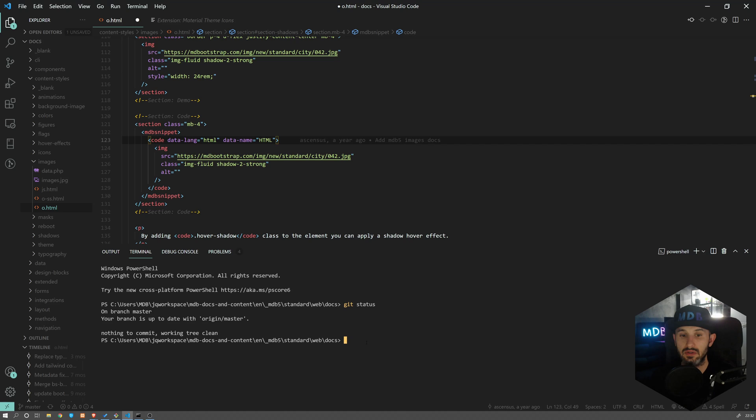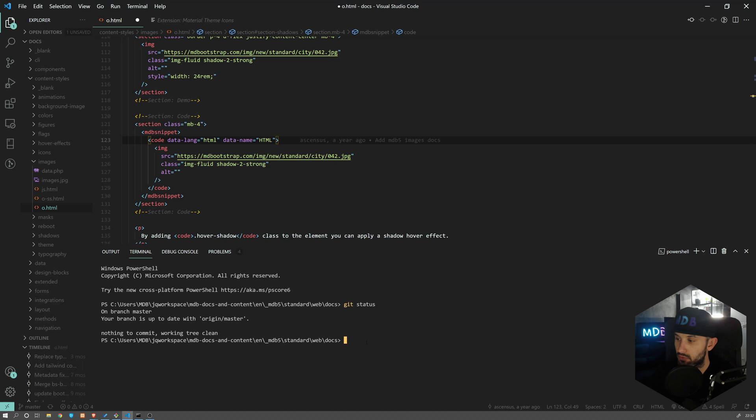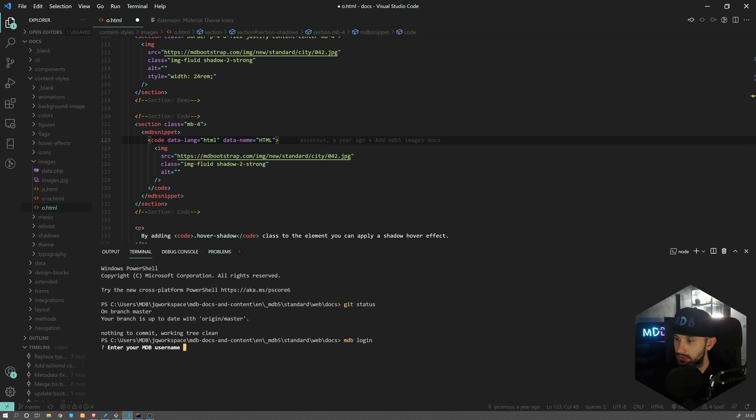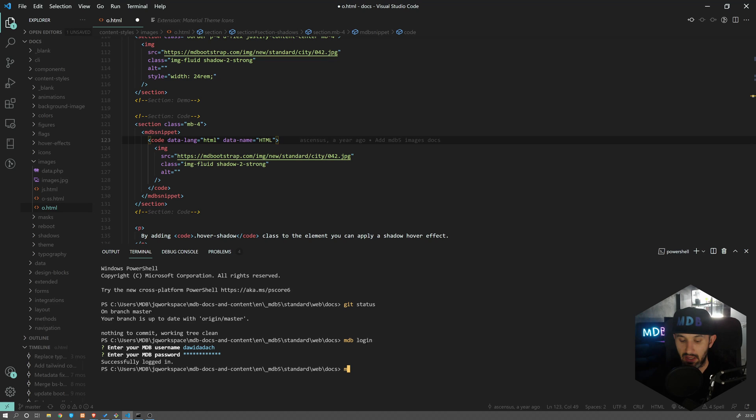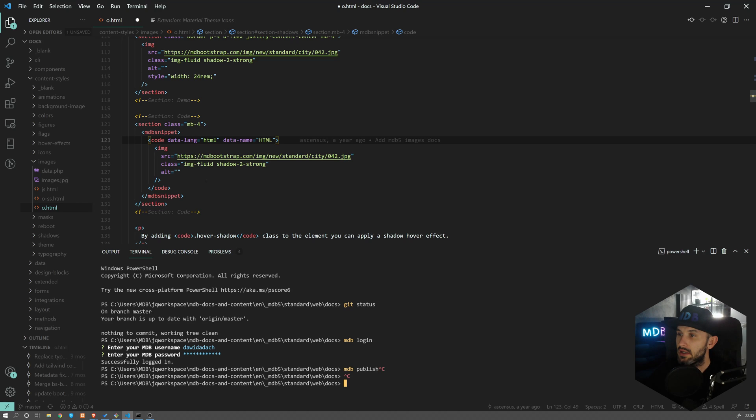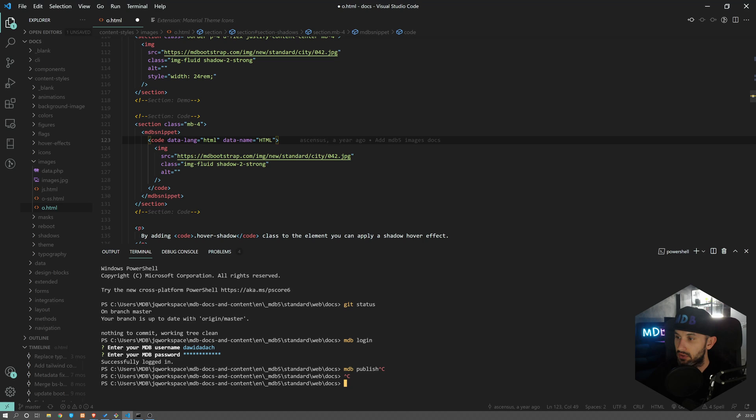Coming back to the command line, this is also very useful when it works with, for example, npm, or if you want to publish a project with MDB. You can do 'mdb login' and then login with your username and password, and then simply type 'mdb publish'. This works like a charm - you don't need to switch to any other window. Everything works perfectly fine within Visual Studio Code.